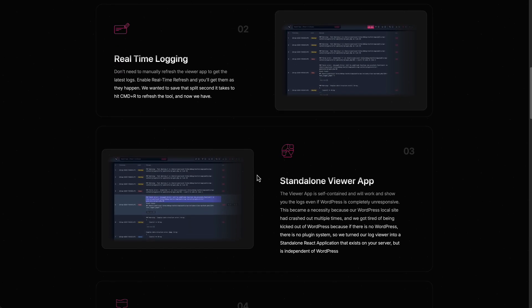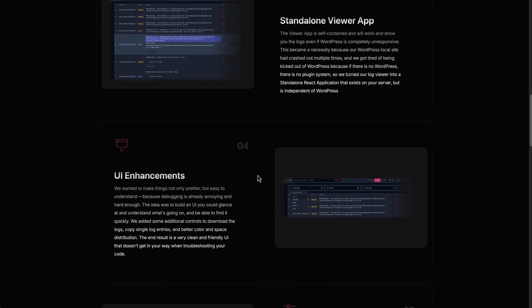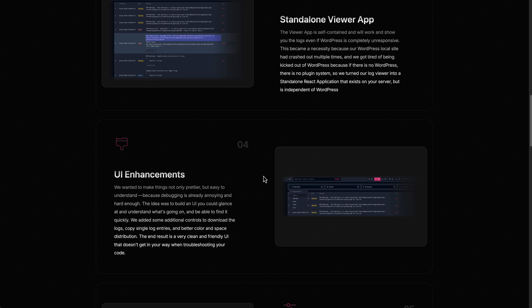It includes a standalone viewer app which operates separately from WordPress. There are some UI enhancements which makes it easy to find specific issues, to copy the debug log item, and in general organize the UI of the log to make it easier to use.